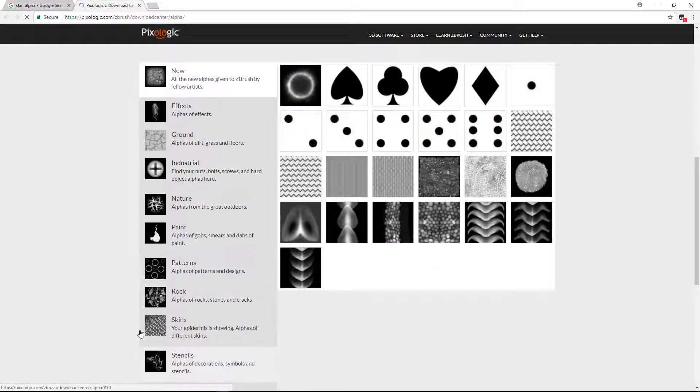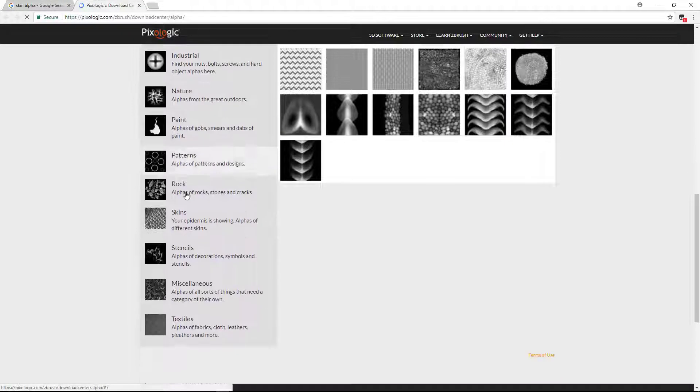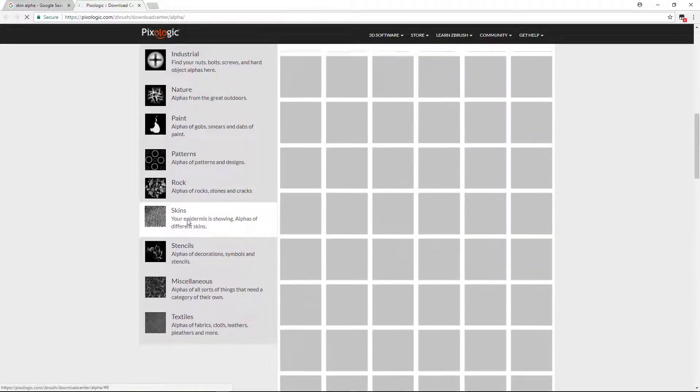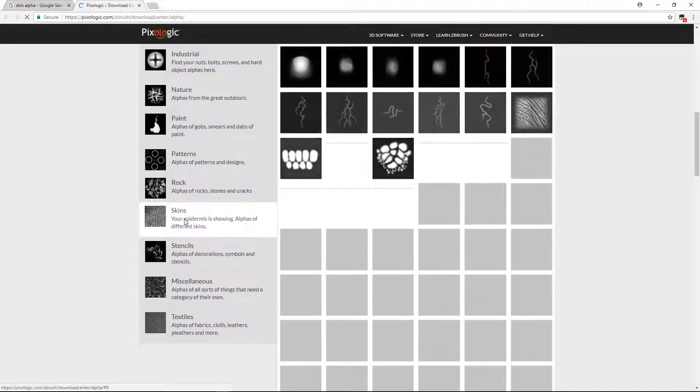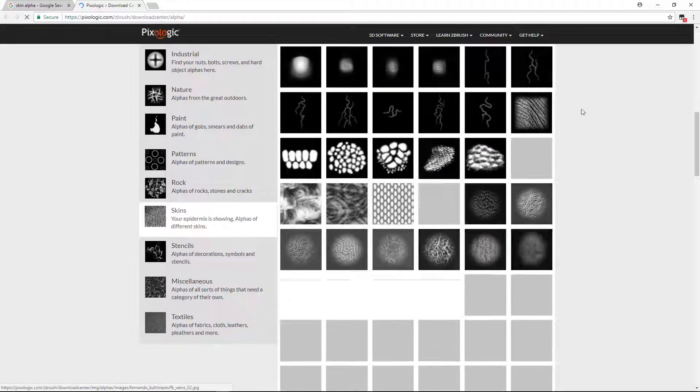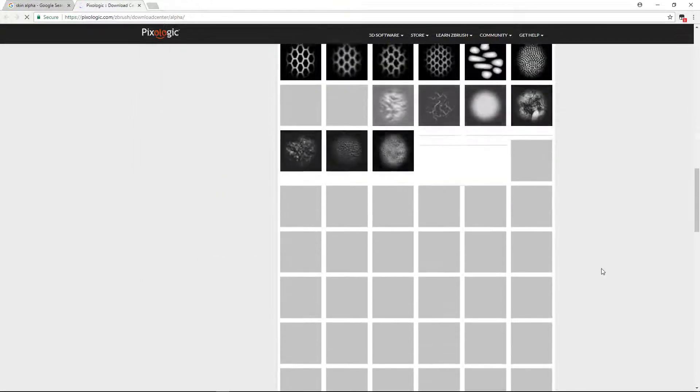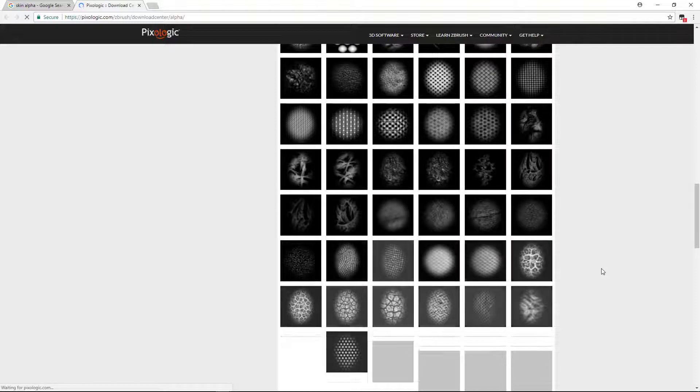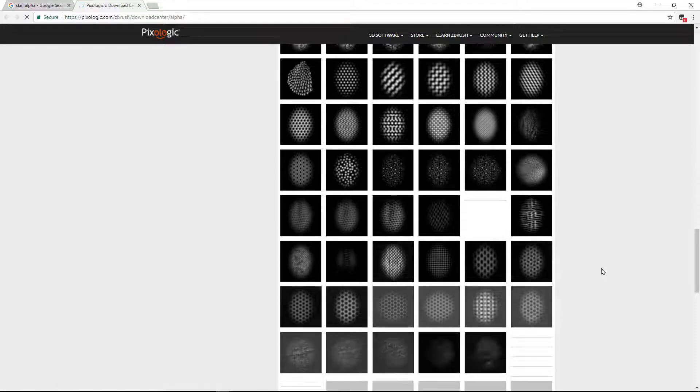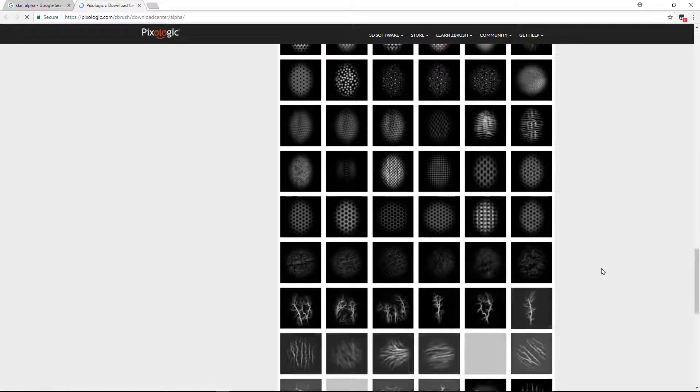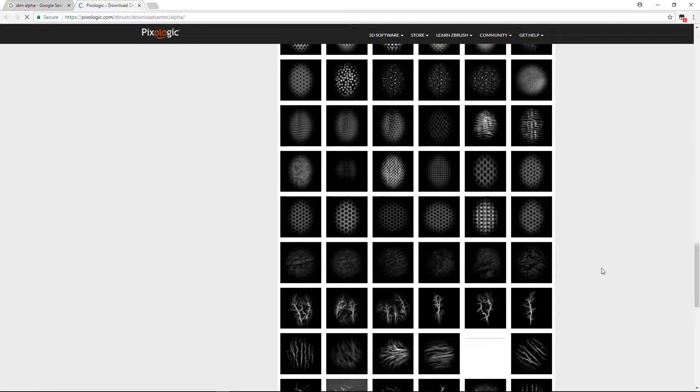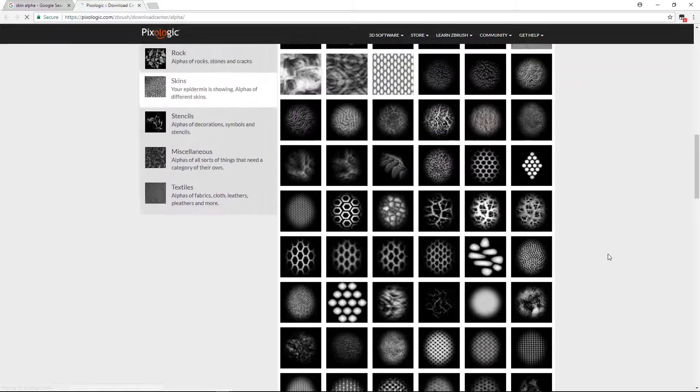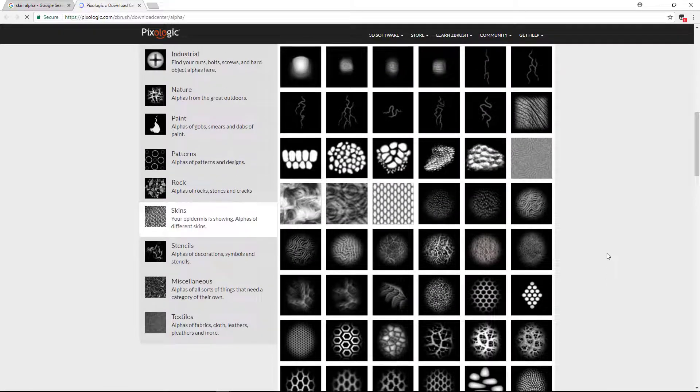There are again some alpha categories, so go to skin here and click on it to expand it. Now I have some skin alphas. I don't use all these alphas, but some of them can be used. Let's see which alphas are good for skin detailing.